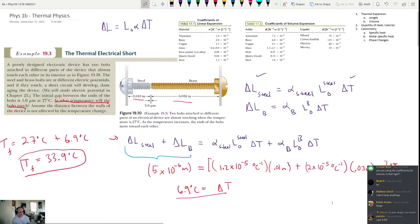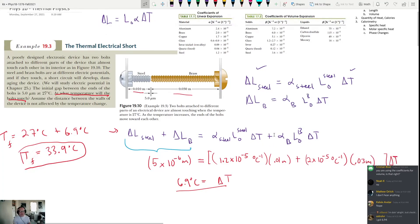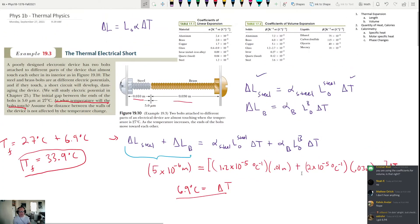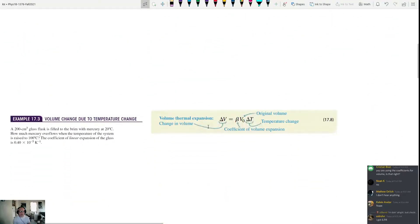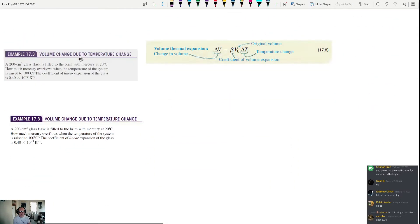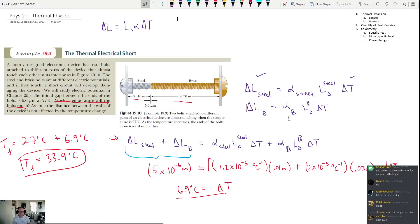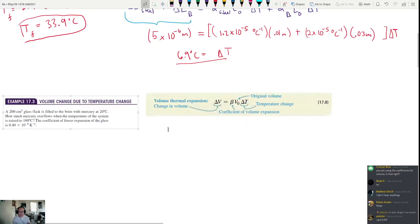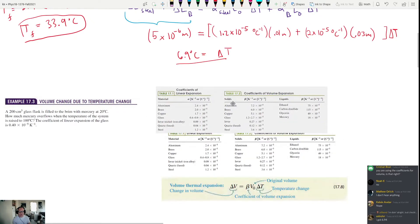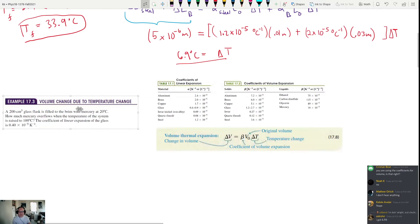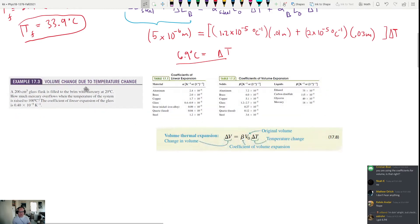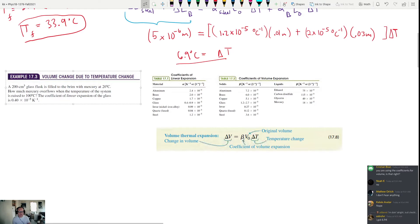Next we'll talk about volume expansion. The equation looks very similar: ΔV = β × V₀ × ΔT, where β is the coefficient of volume expansion. It's essentially the same calculation structure as linear expansion. Also note that β always equals 3α — if you check the table, the values are consistently a factor of 3 larger than the linear coefficients. That's because expansion happens in three dimensions.